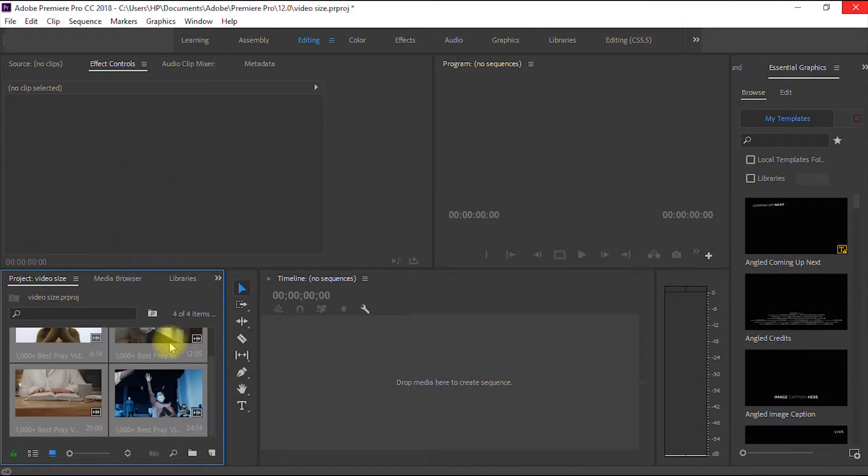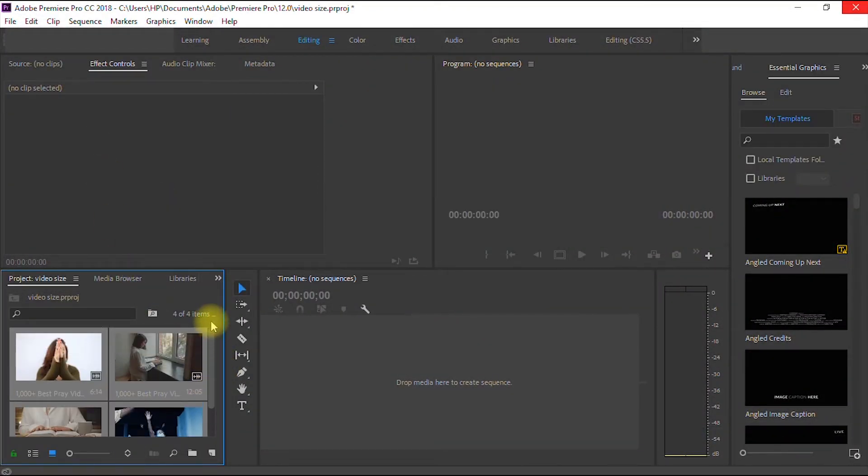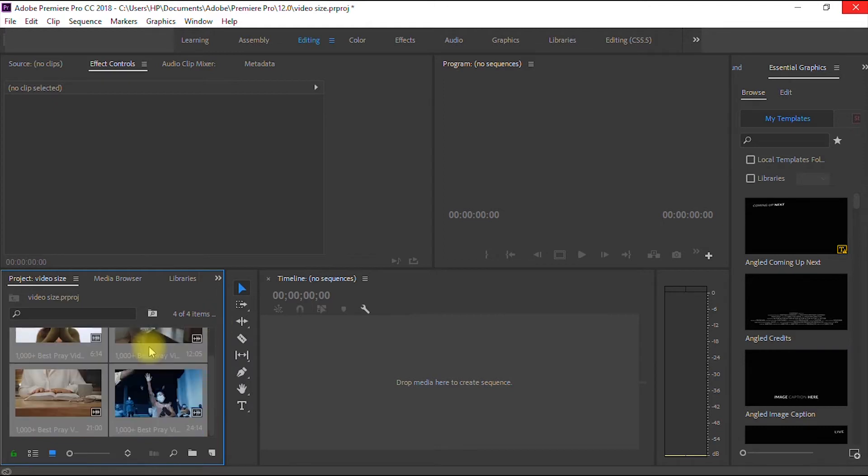So as you can see here, we have successfully imported these videos into our Project window.